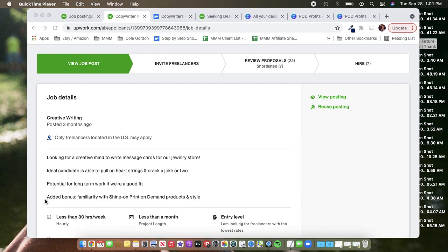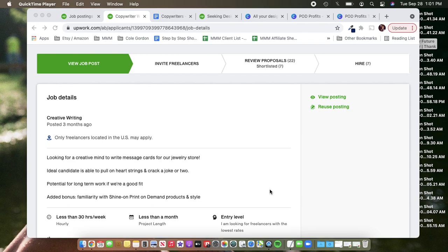Again, if I were going to go back and do this a second time, I don't even know if I would add that last line. I'm not sure that it's totally necessary. And in fact, maybe you don't want someone who's familiar with Shine On. Maybe you want someone who is going to produce writing for you that is really far removed from the same frankenquoting style that we see over and over again. So maybe you don't want to include that.